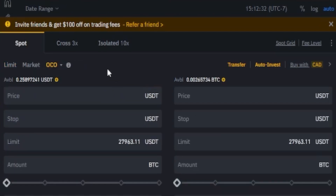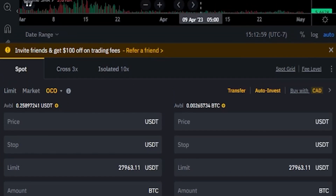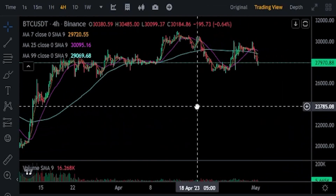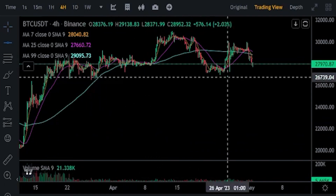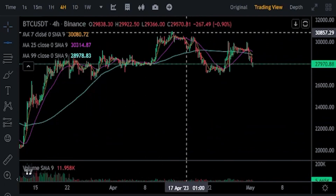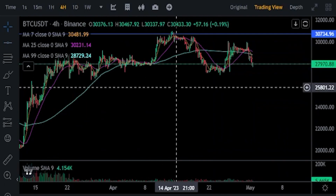Click on that triangle to expand the dropdown menu and click on OCO. This order type stands for one cancels the other and allows us to set a take profit as well as a stop limit at the same time. Now that the order panel is configured, we need to choose a price point to take profit at. I'll grab a horizontal from the drawing tools and mark out the top of this pivot.